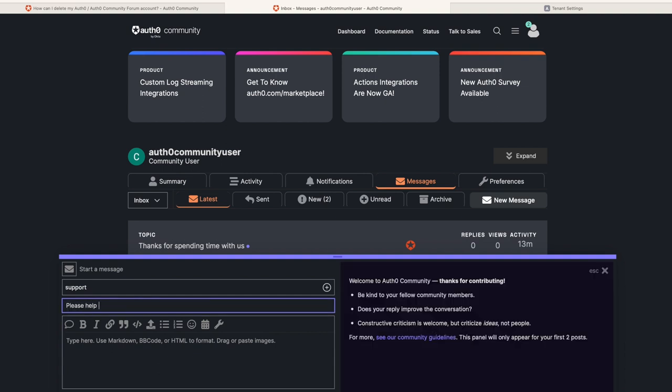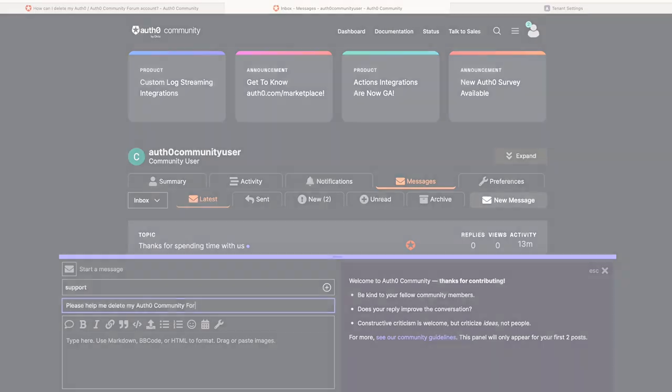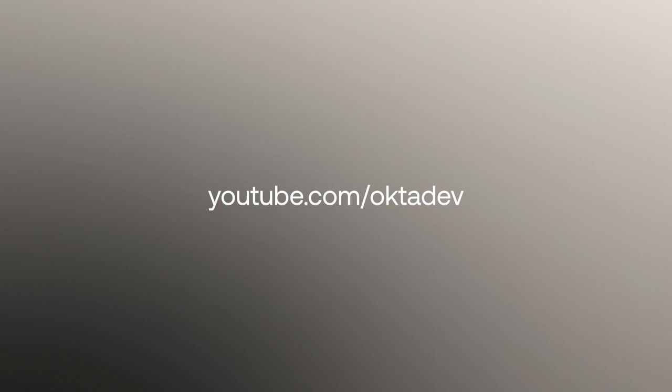Please take note that deleting your account is not reversible. In summary, today we looked at how to delete our Auth0 or Auth0 Community Forum account.